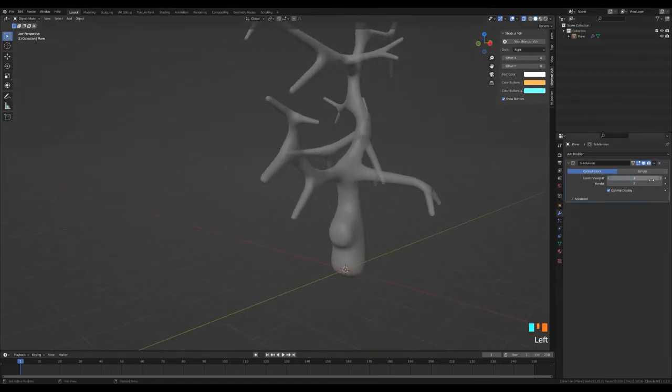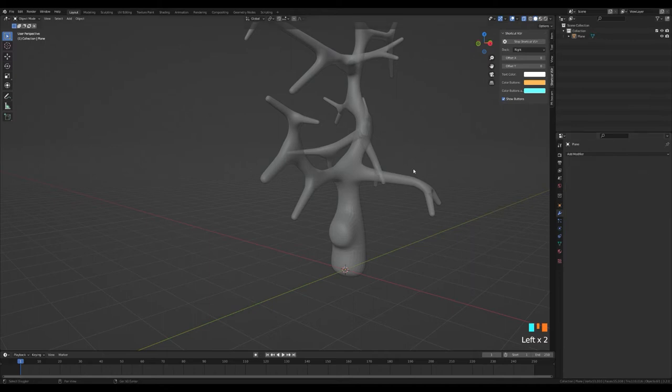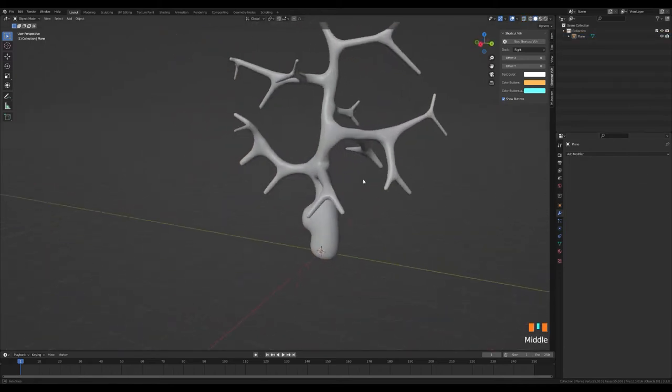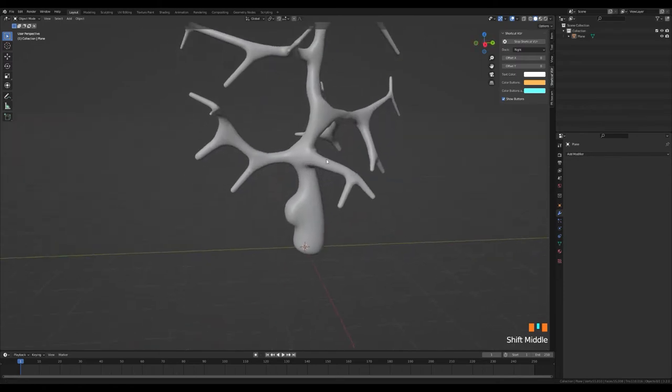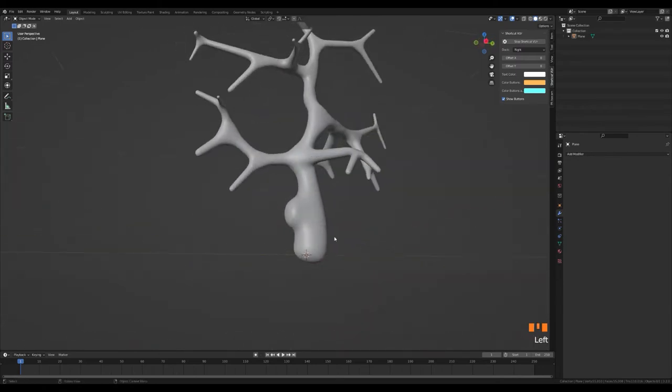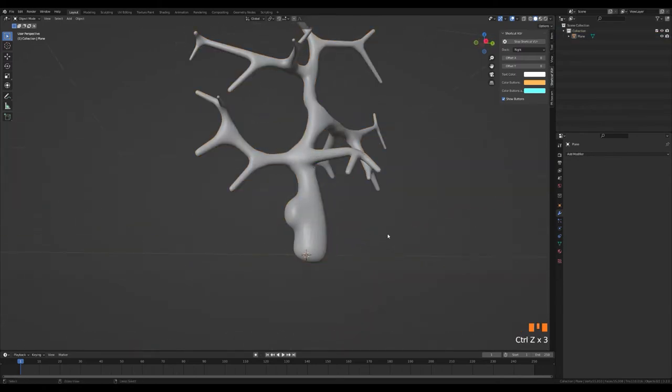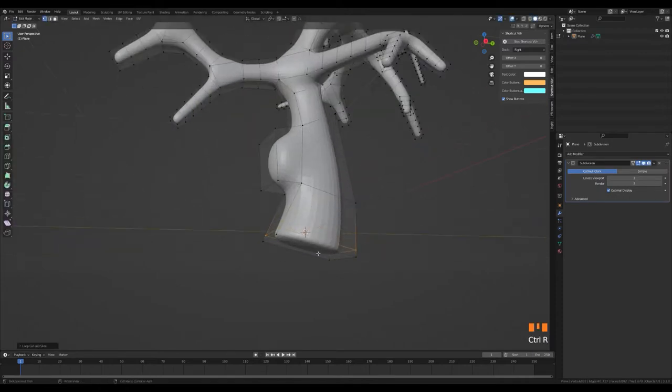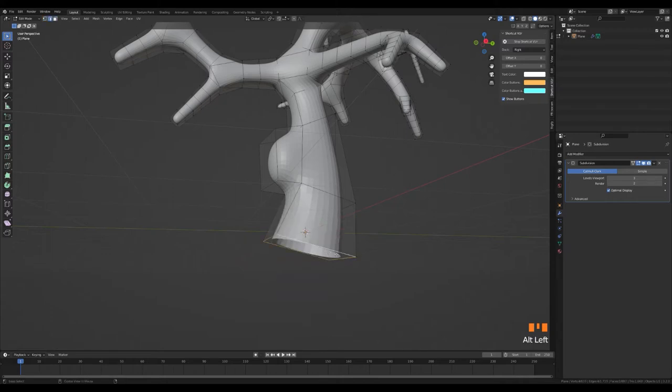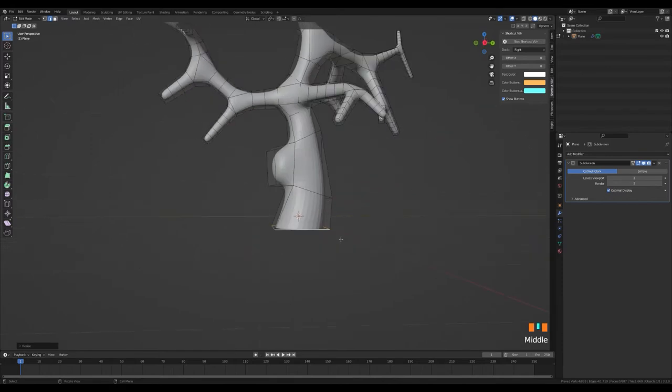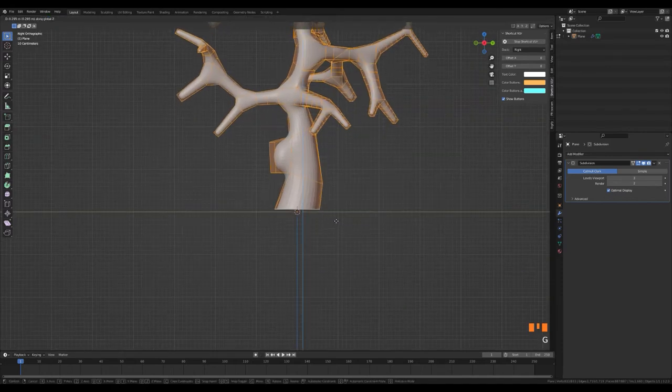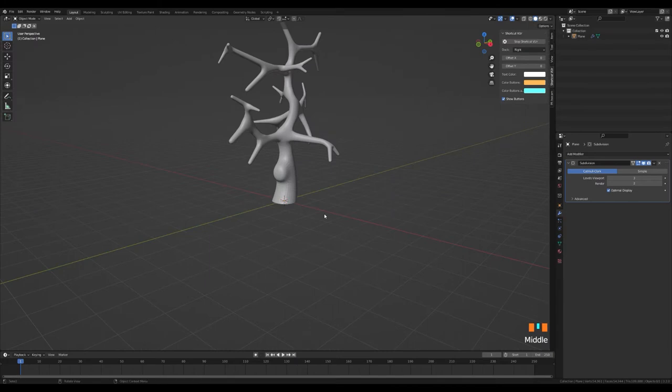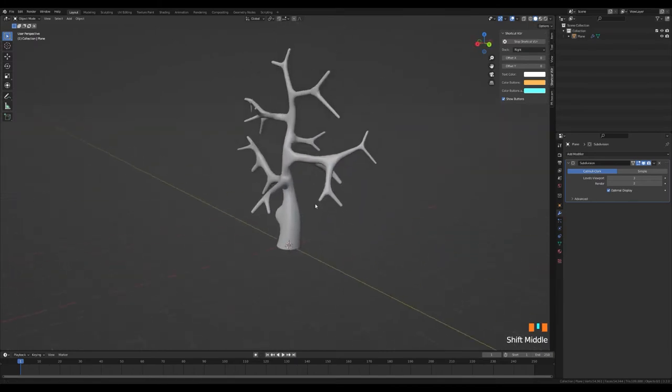Let's apply the skin modifier. Without confirming the subdivision modifier, let's delete the surface at the bottom of the tree and select the remaining edge loop and press S and Z the same to set its scale on the Z axis to 0. Let's get rid of the edges that appear on the tree trunk by making a shade smooth.